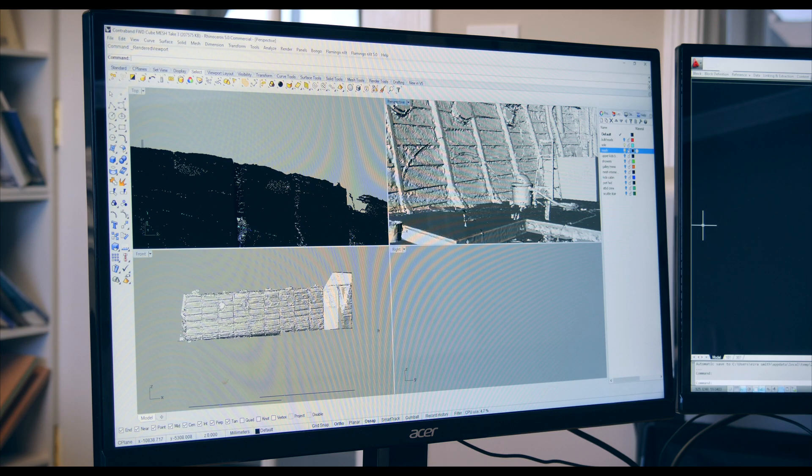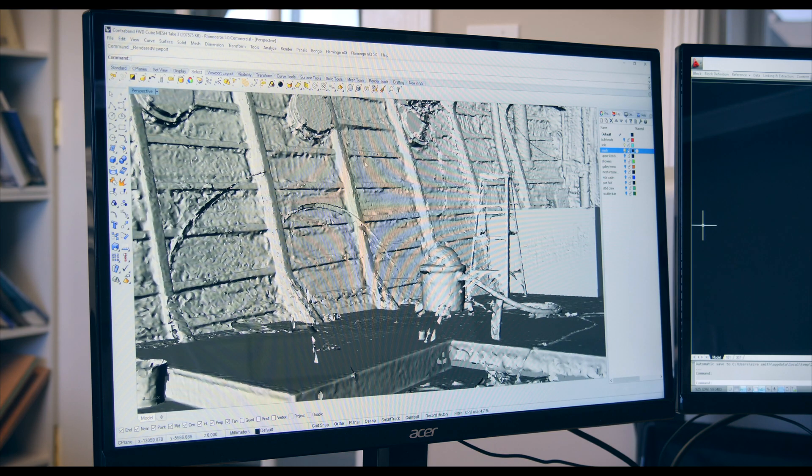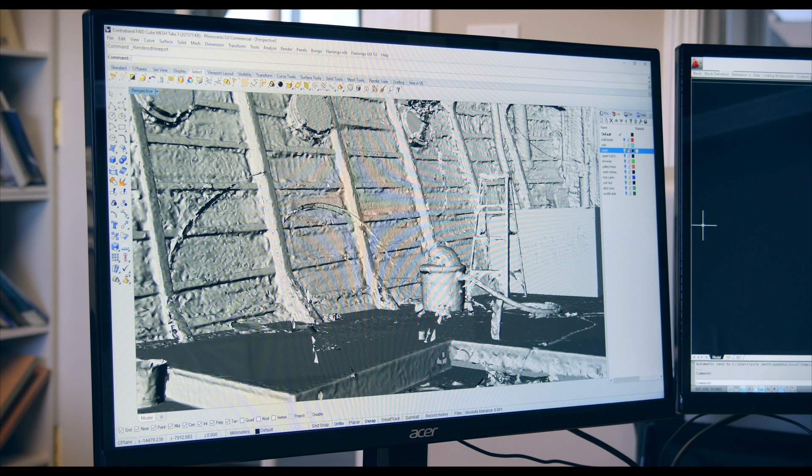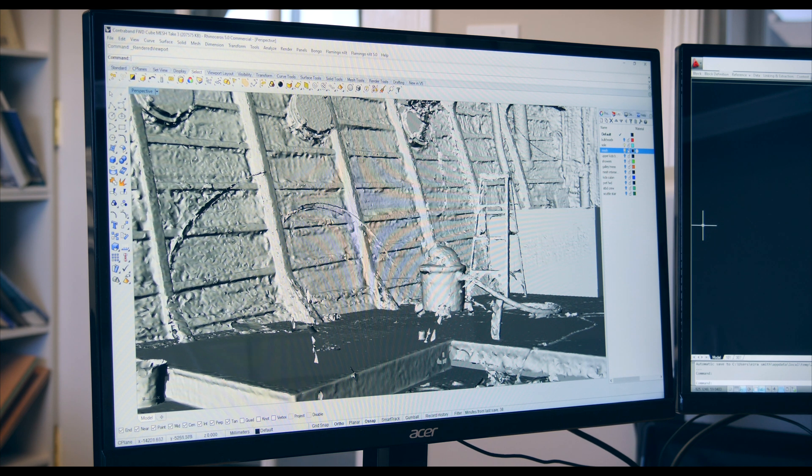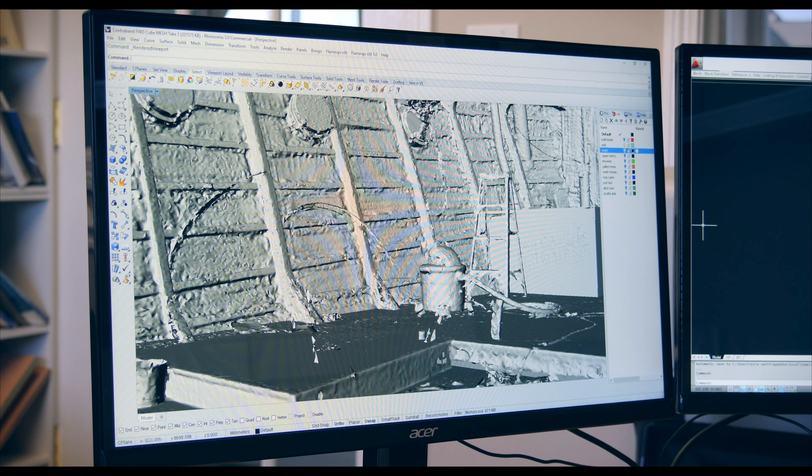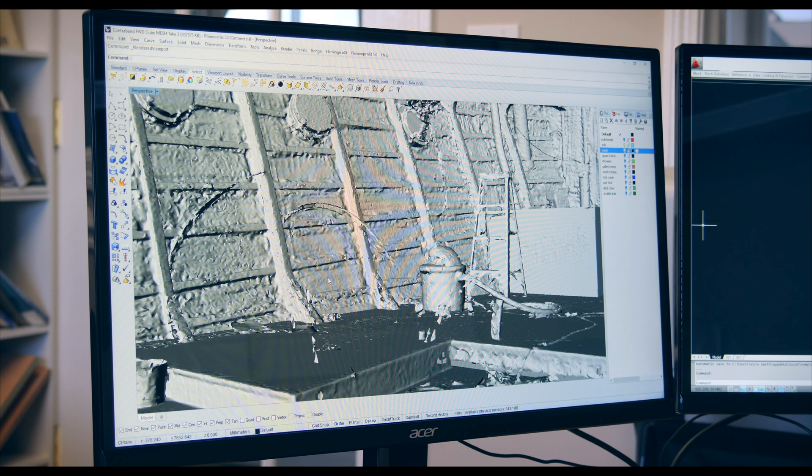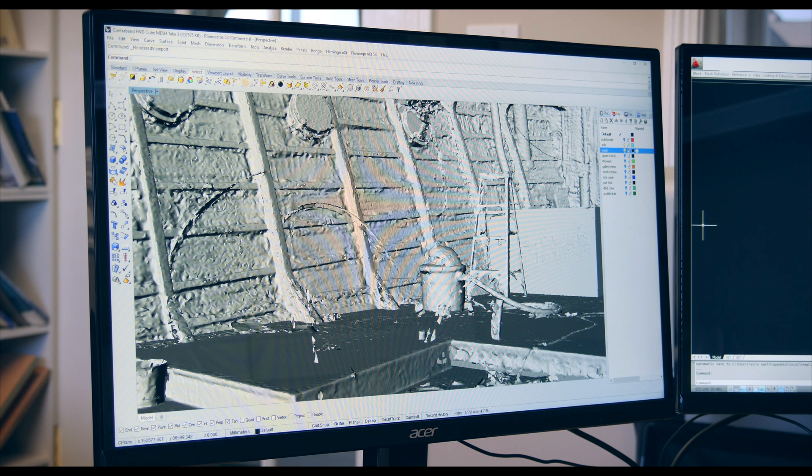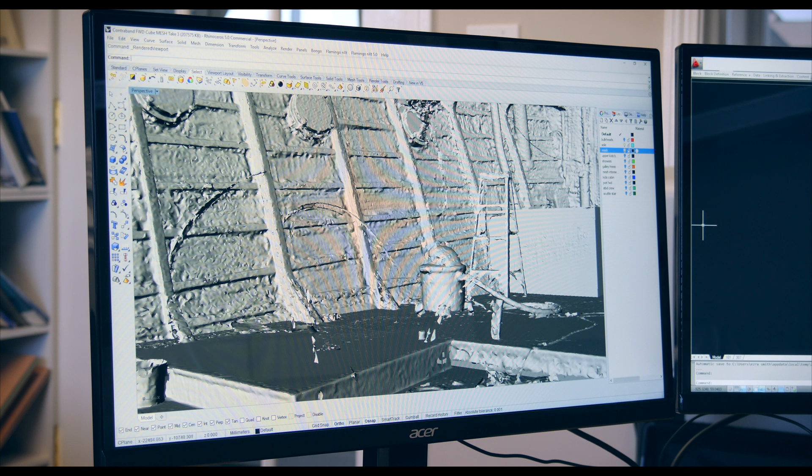So here you can see is the scan that we did, the mesh from the point cloud. You can see the space is relatively open but there was a ladder and a vacuum cleaner and a couple other things in here. But this was enough for us to really define the envelope that we were working with.